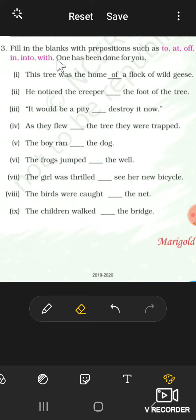I have already taught you this - to, at, off, in, into, with. I have taught you these.